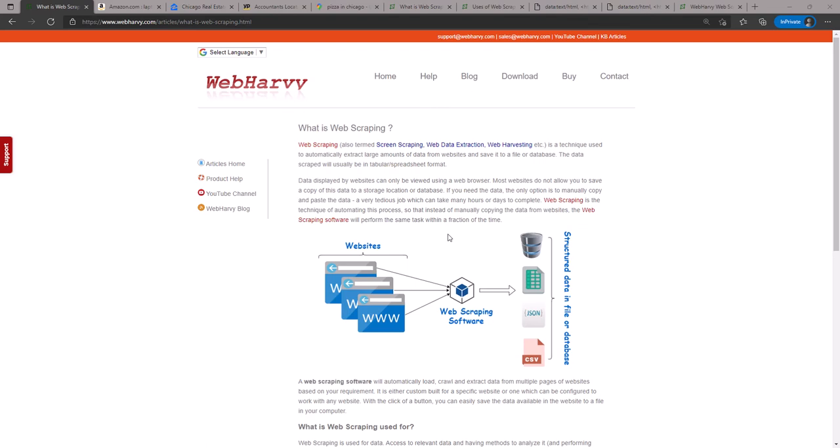In this video we discuss the basics of web scraping. In very simple terms, web scraping is the process of downloading data from websites. Now why is this important? It's important due to two reasons: one, access to data is critical for the success of most businesses in these times.